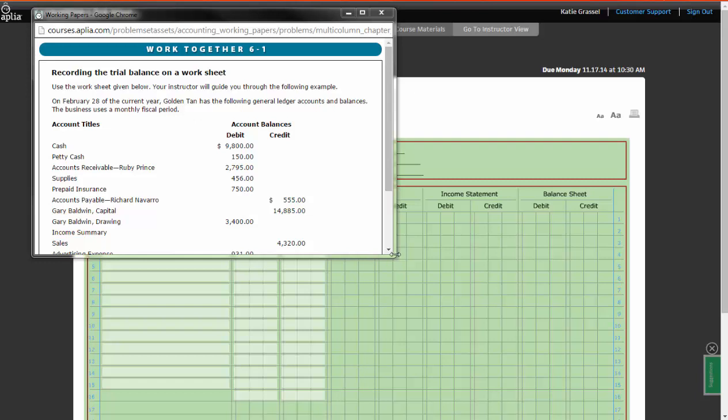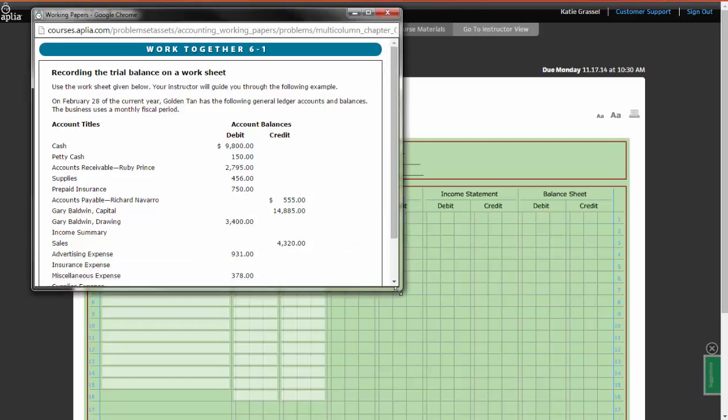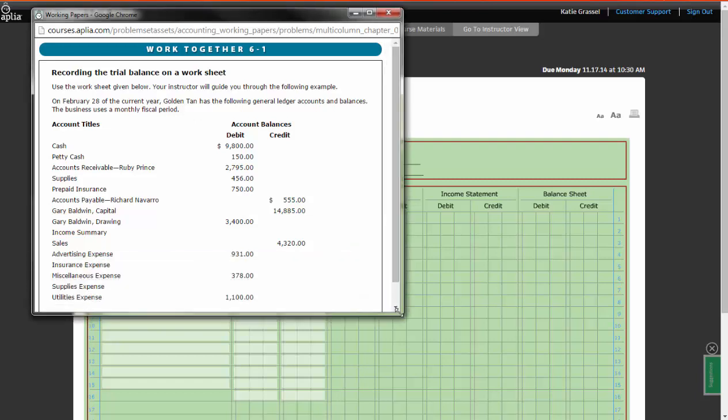Our instructions for Work Together 6-1 read: Use the worksheet given, your instructor will guide you through the following example. On February 28th of the current year, Golden Tan has the following general ledger accounts and balances. The business uses a monthly fiscal period. That is important. It tells us in the directions that it's a monthly fiscal period.